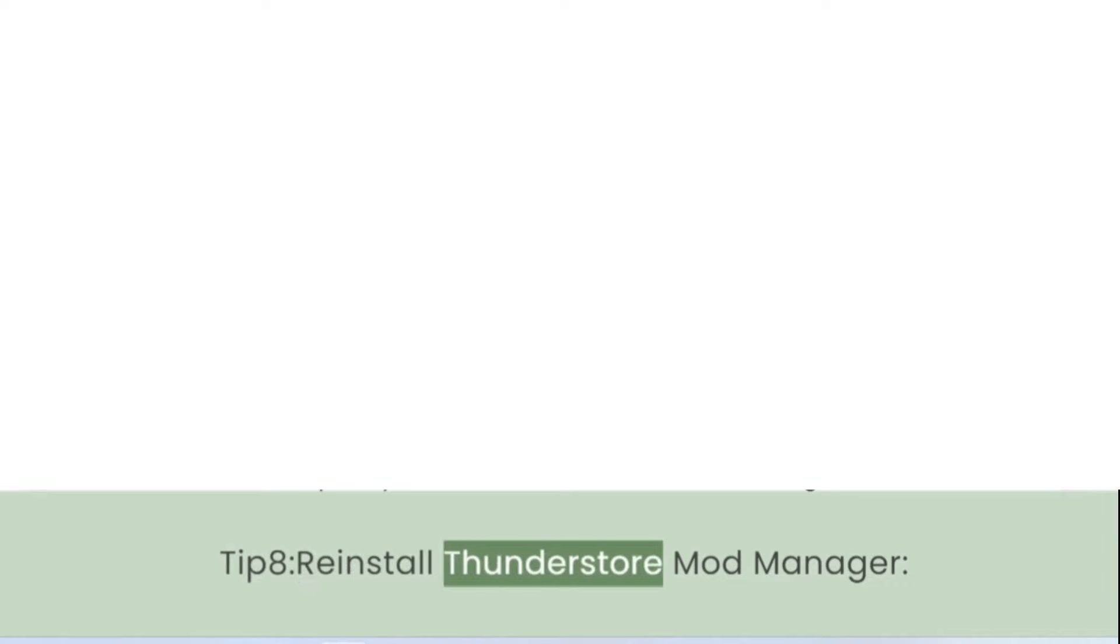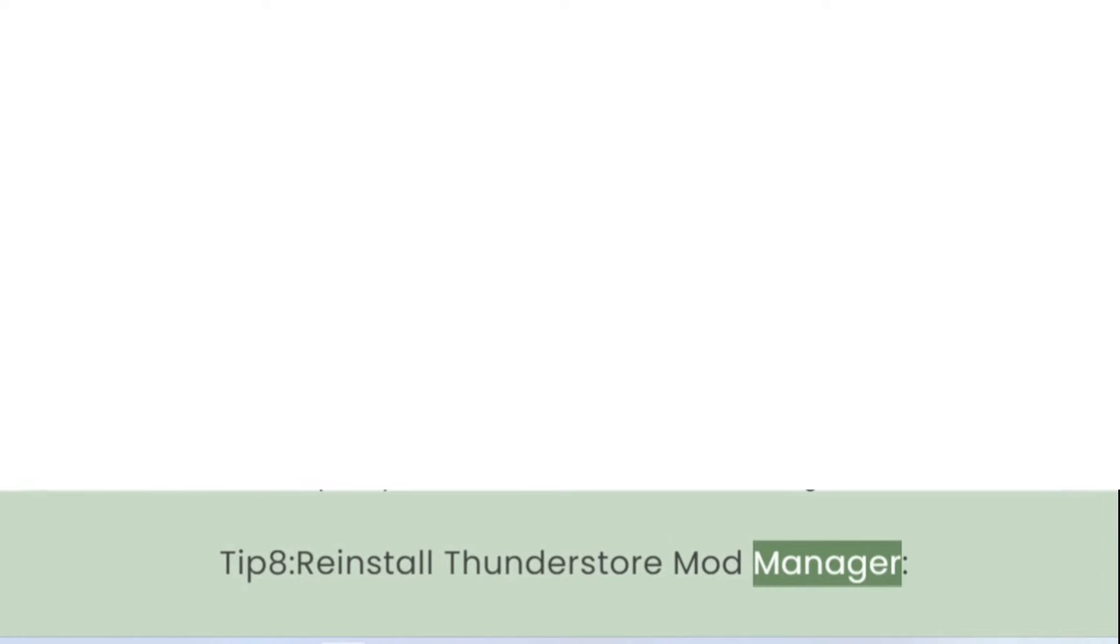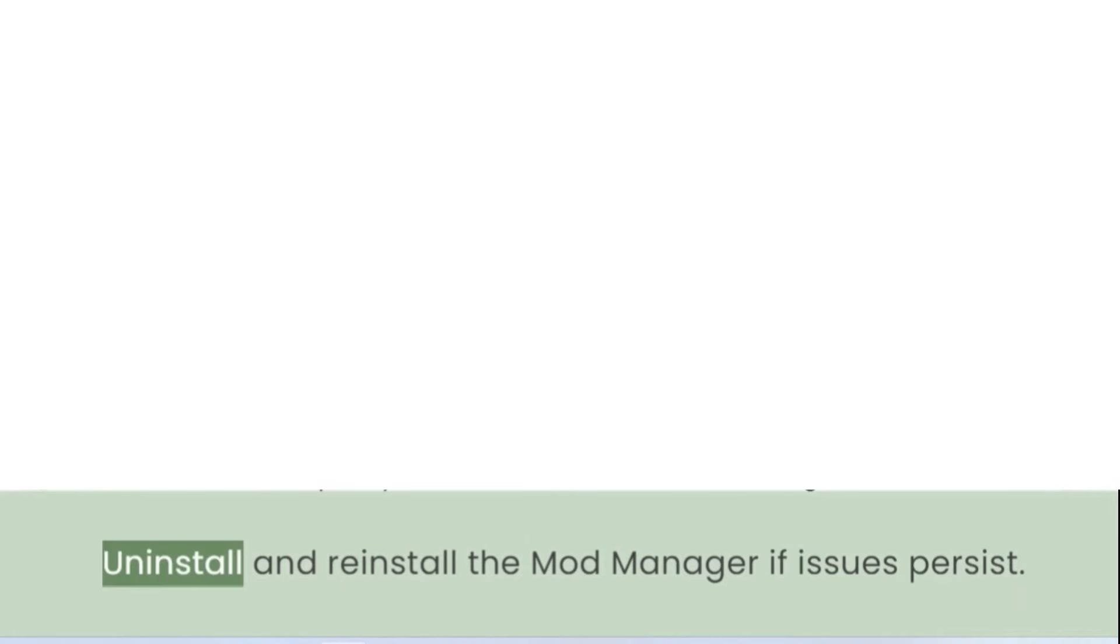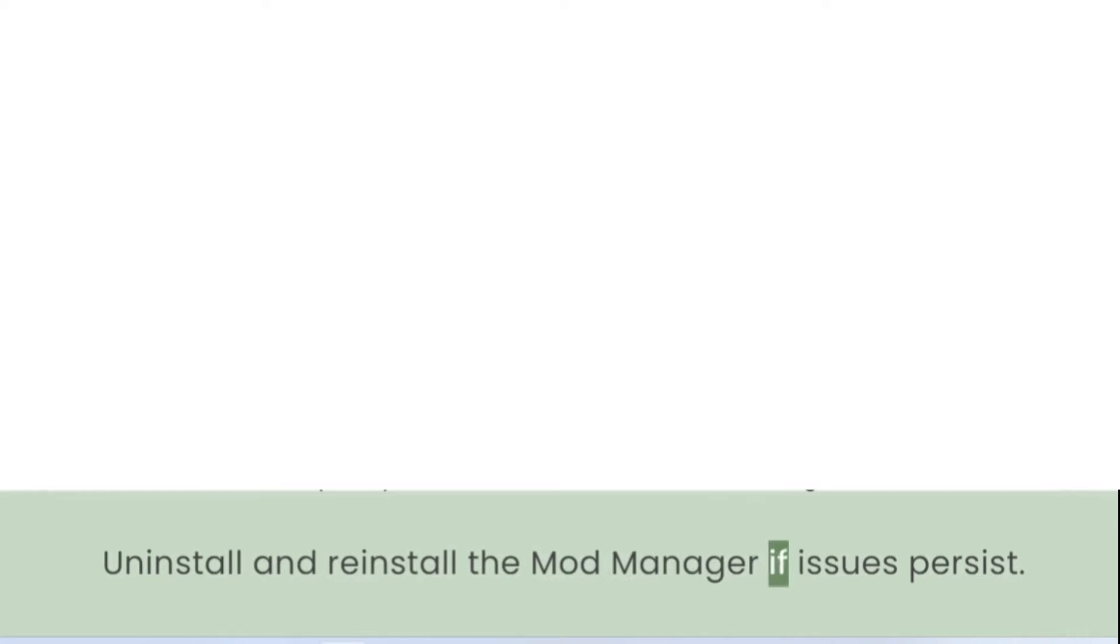Tip 8: Reinstall ThunderStore Mod Manager. Uninstall and reinstall the Mod Manager if issues persist.